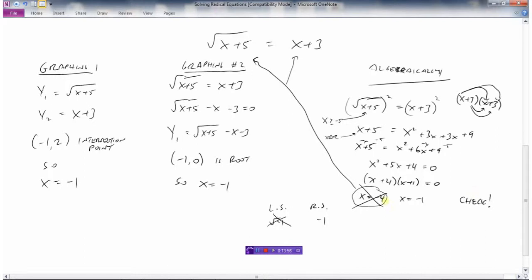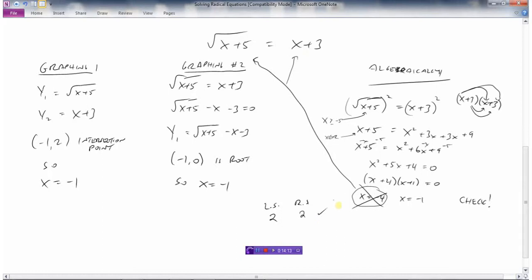So negative 4 doesn't work. Check x equals negative 1: left side — negative 1 plus 5 is 4, and the square root of 4 is 2. Right side — negative 1 plus 3 is 2. Both sides equal 2, so this one is correct. Therefore x equals negative 1.